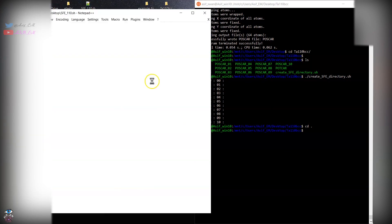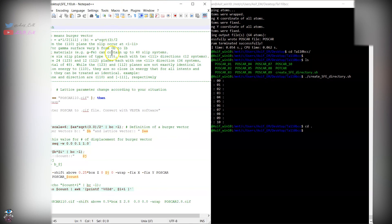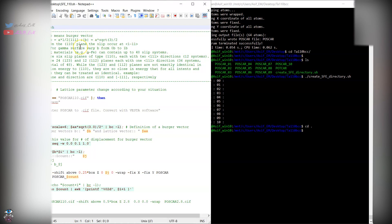Now you can start creating generalized stacking fault in the upper part of the plane. The displacement should be according to the problem. For BCC structure we know that the Burger vector on the 110 plane, the displacement is along the 111 direction.